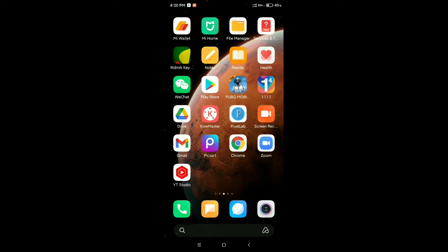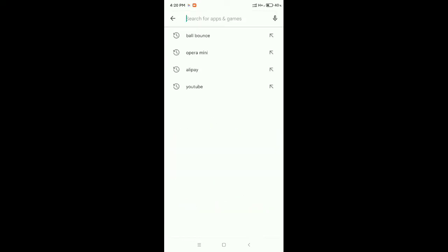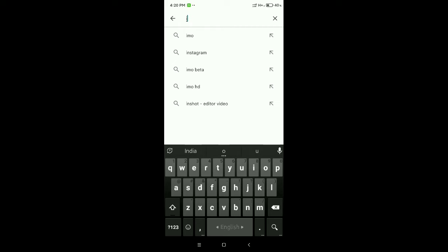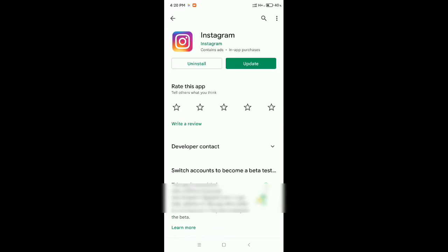First of all, you need to open your Play Store. After opening your Play Store, search for Instagram. After opening Instagram, you need to check if your Instagram is updated or not. If your Instagram is not updated, make sure to update it.